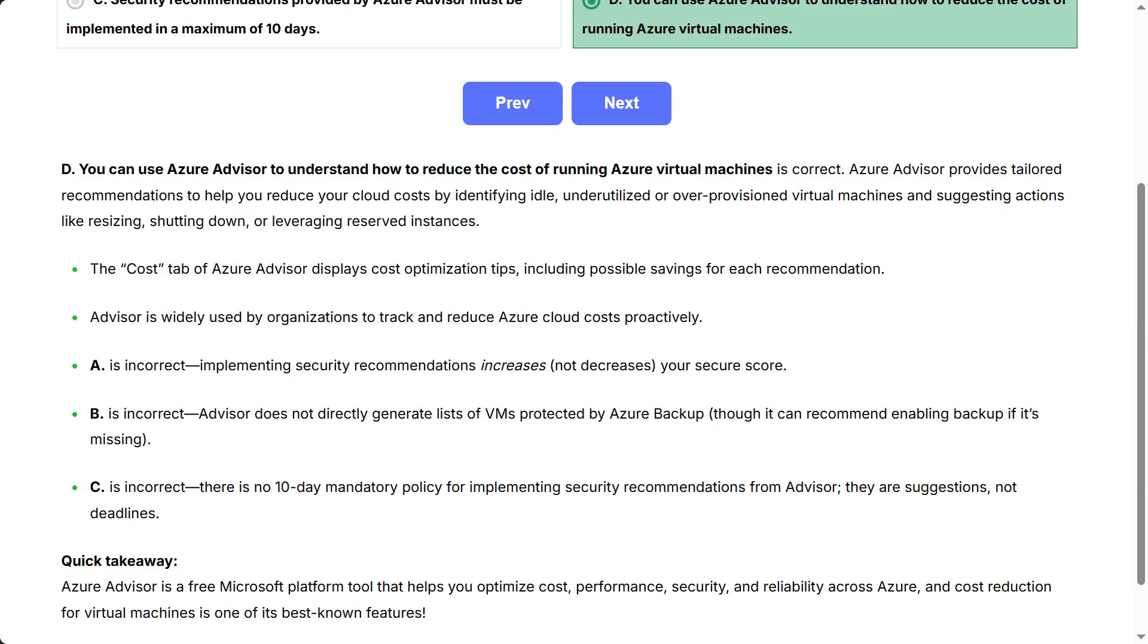C is incorrect: There is no 10-day mandatory policy for implementing security recommendations from Advisor. They are suggestions, not deadlines.